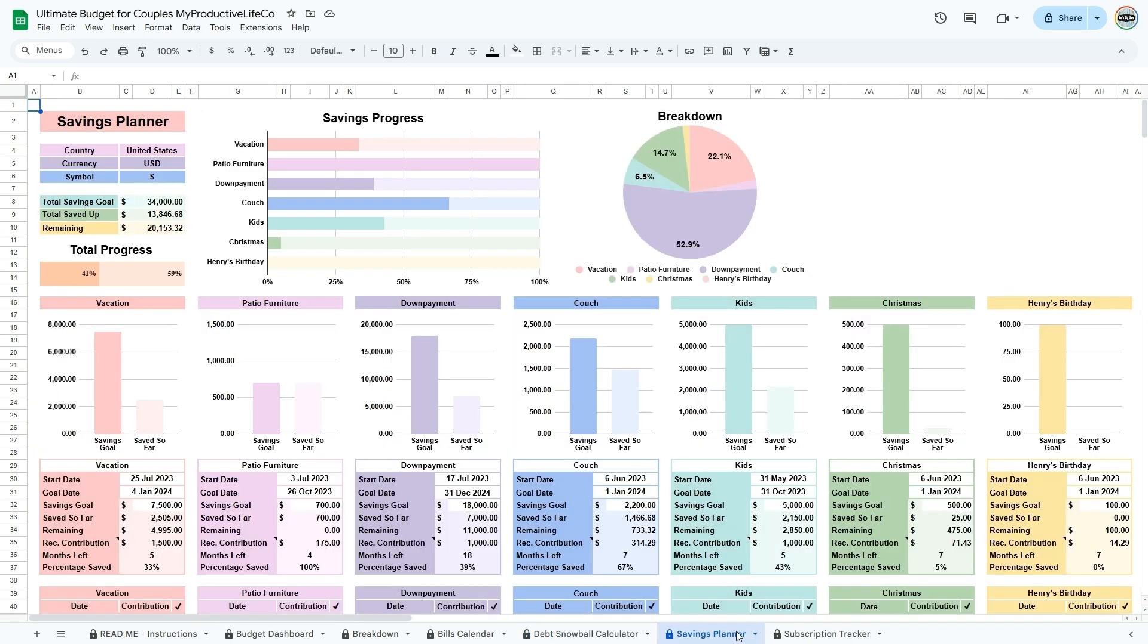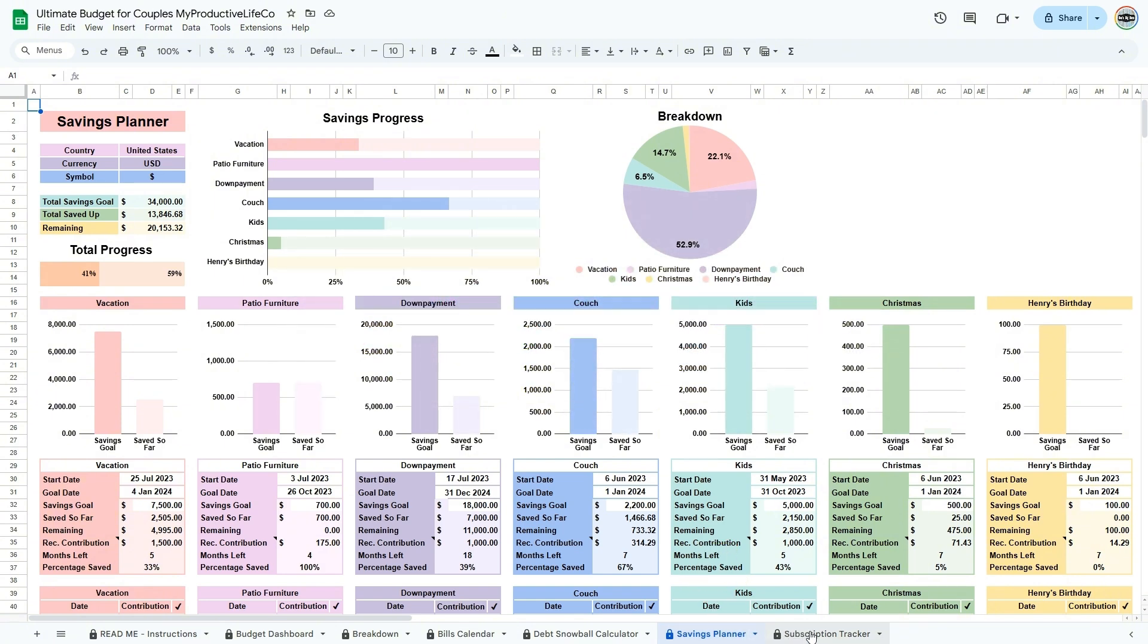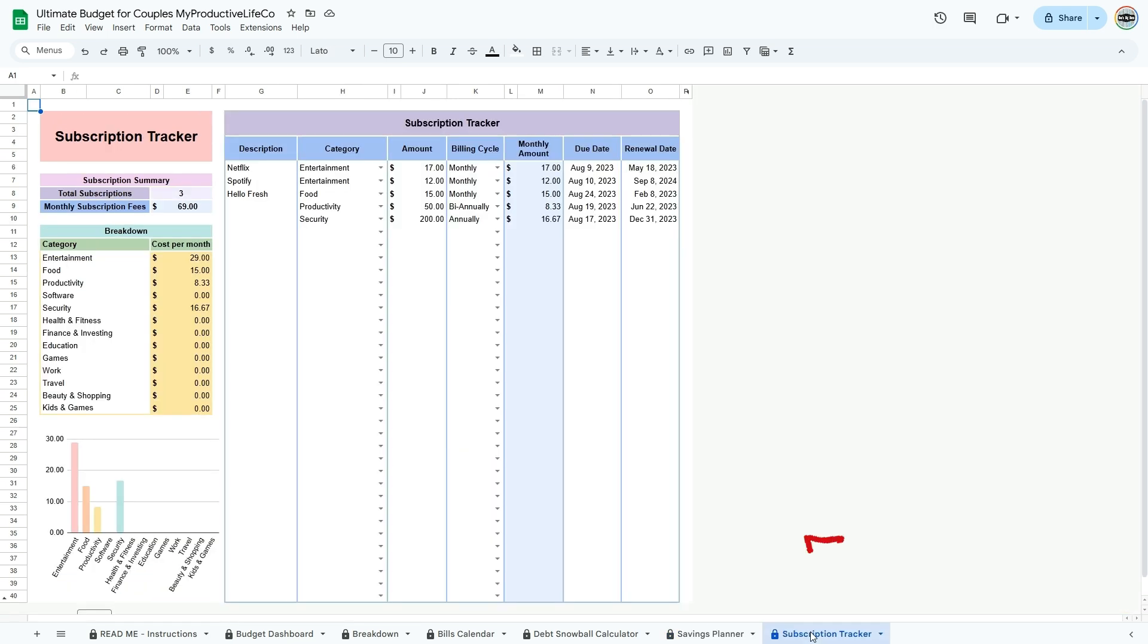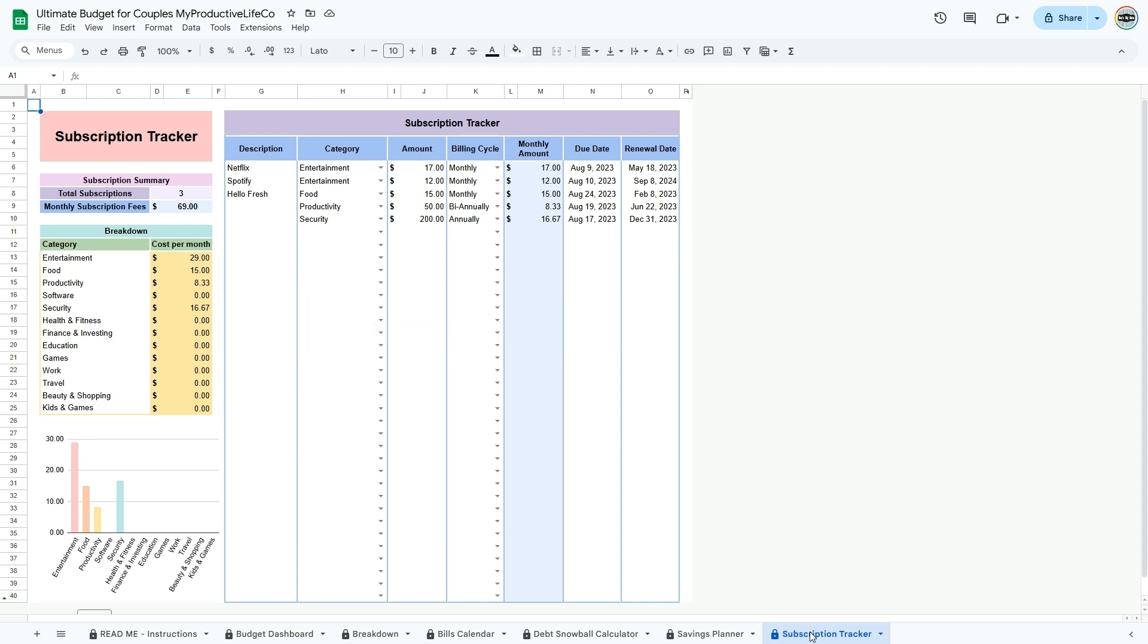Five, the savings planner, which allows you to allocate funds towards specific goals. And finally, six, the subscription tracker, which keeps you on top of recurring payments and tracks your total monthly and annual subscription costs.